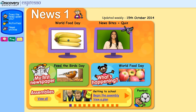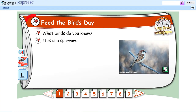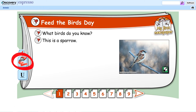In Key Stage 1 news, as well as the video and news bites bulletin, there's My First Newspaper, which has an audio button to hear the text aloud, as well as the facility to highlight or underline text.